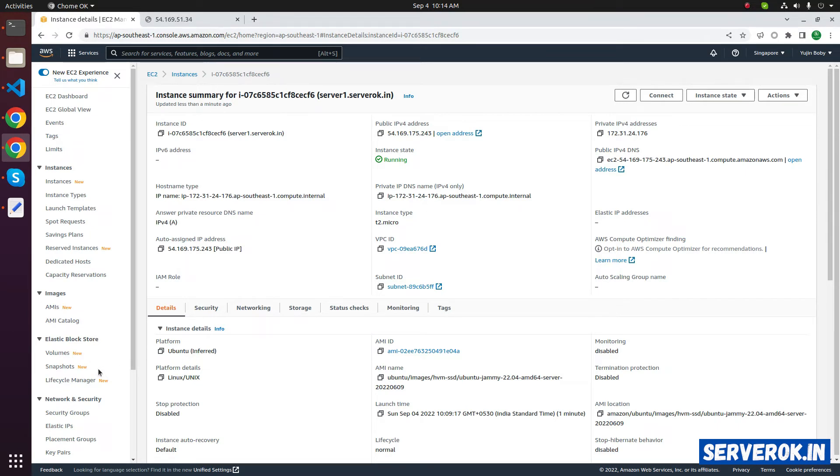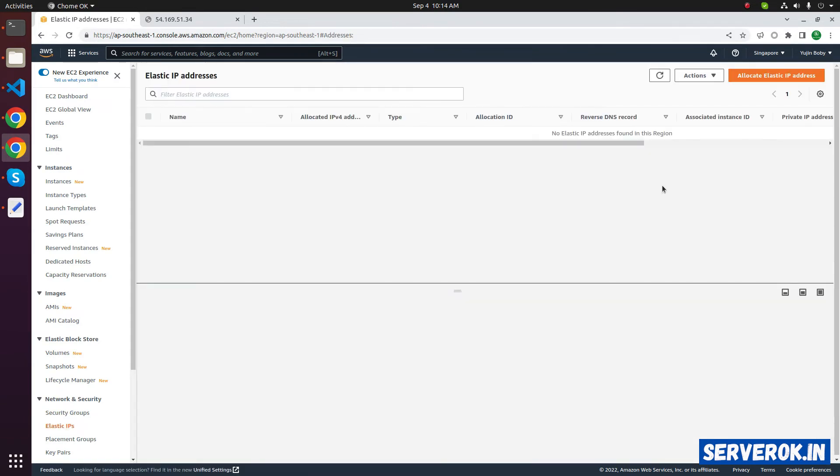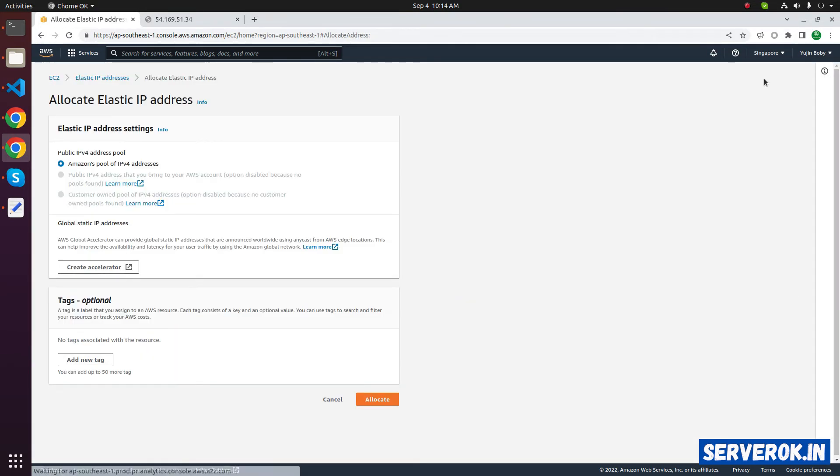on the left menu, click on elastic IPs. Now click on allocate elastic IP address. This will allocate a static IP address into your AWS account.